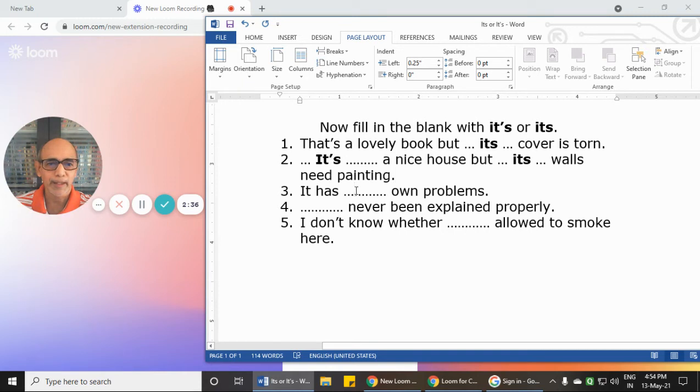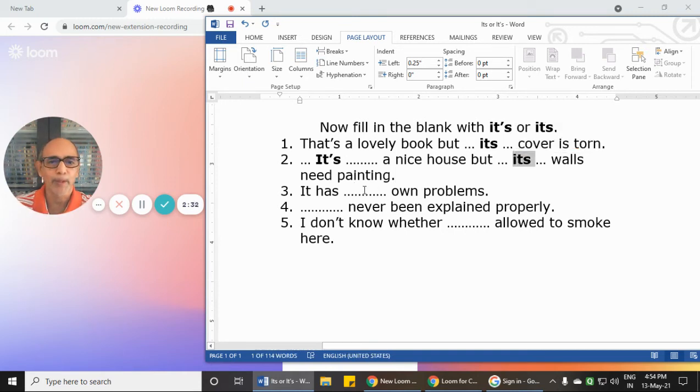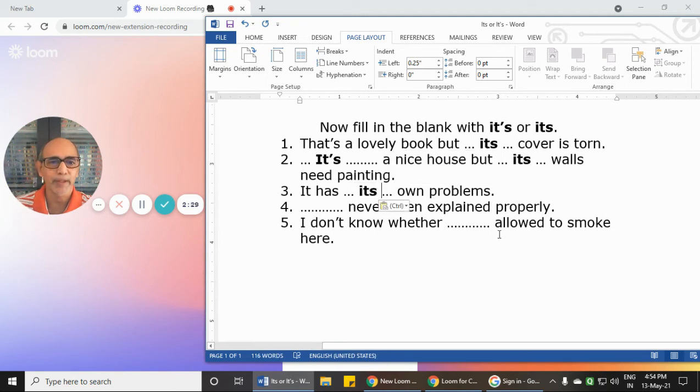Then: 'It has... own problems.' Here again we require the possessive pronoun 'its,' so 'it has its own problems.' We don't want 'it is' or 'it has' here.